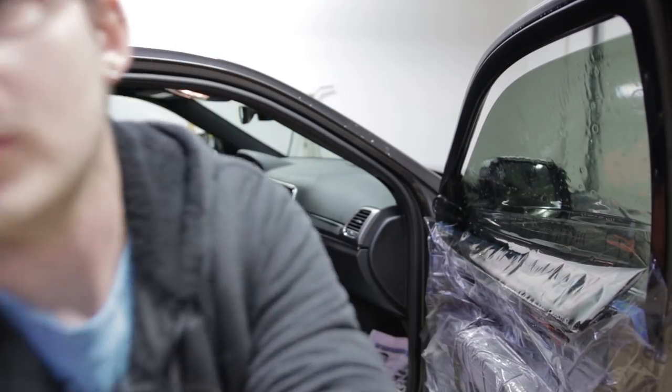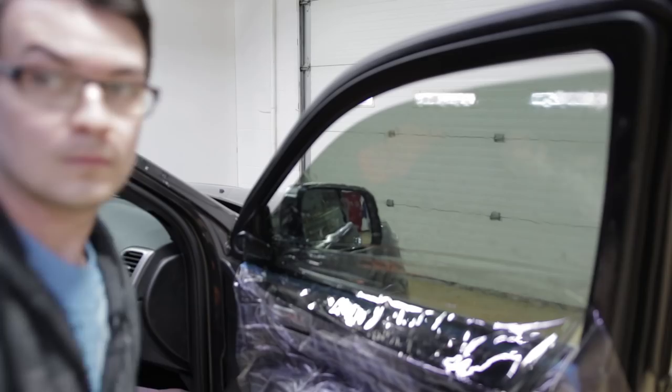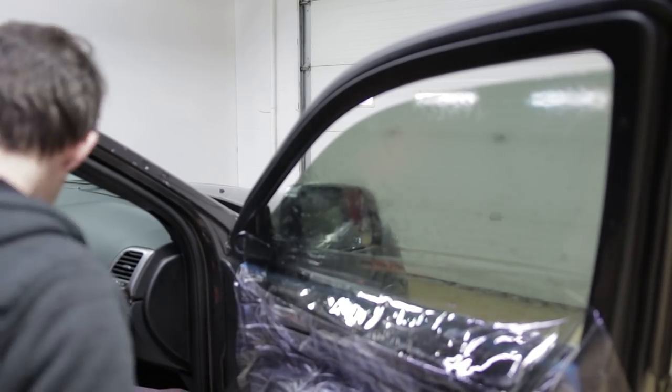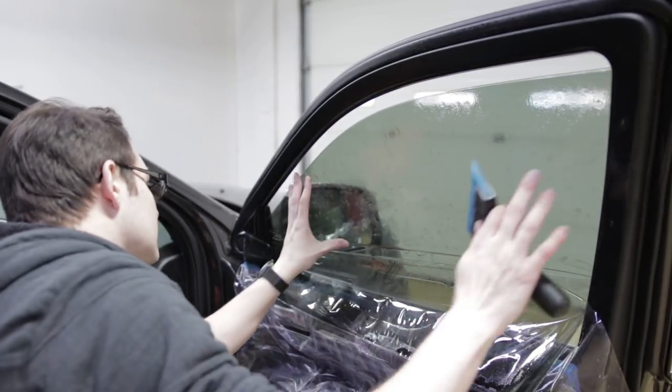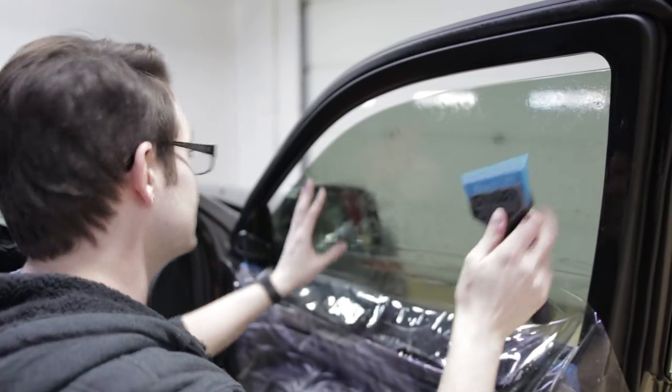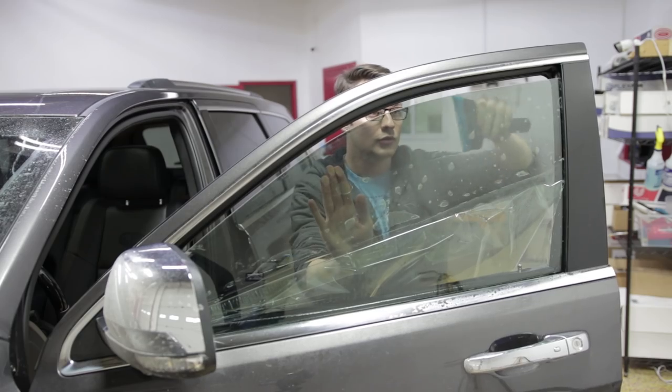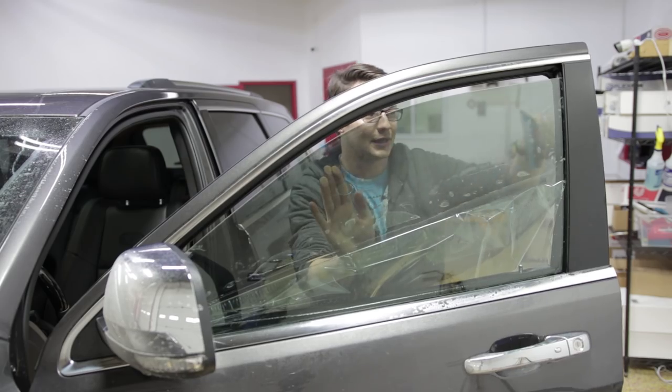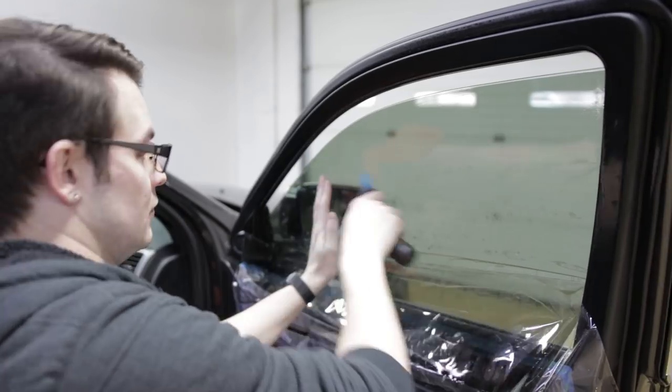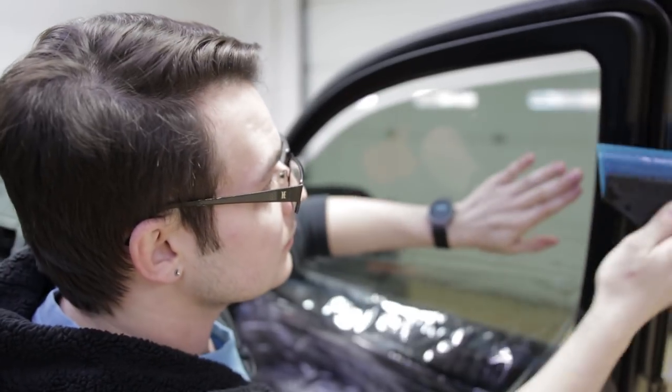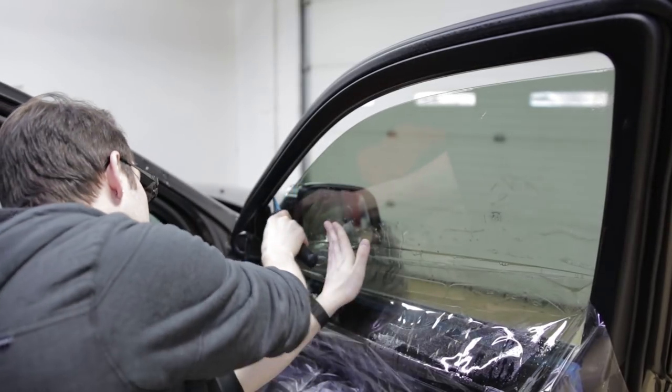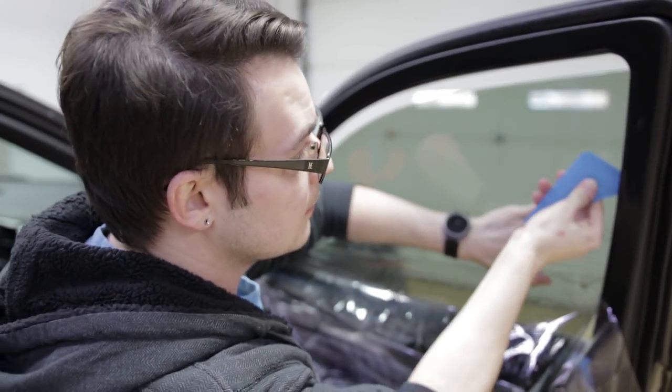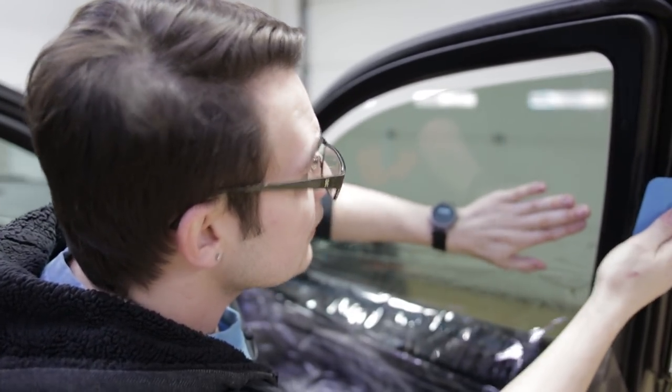And then once we get that in place, now I can bring you guys over a little bit farther. So there we go. Make sure my top edge is lined up. This top edge lines up pretty well. Start with the top, squeegee it out.